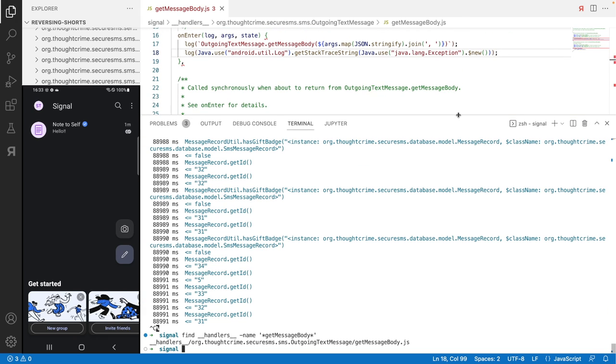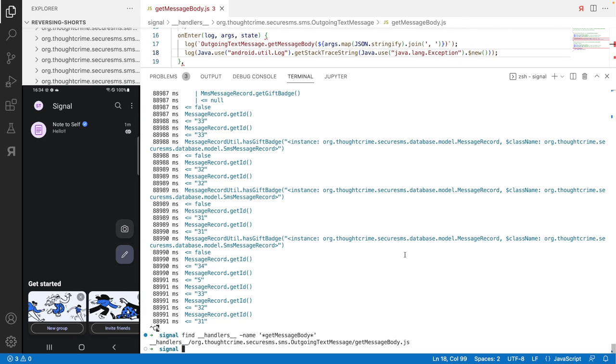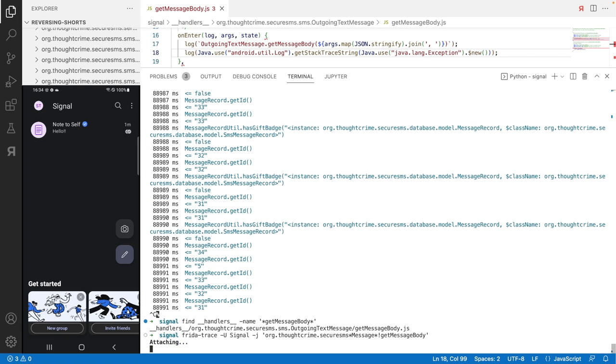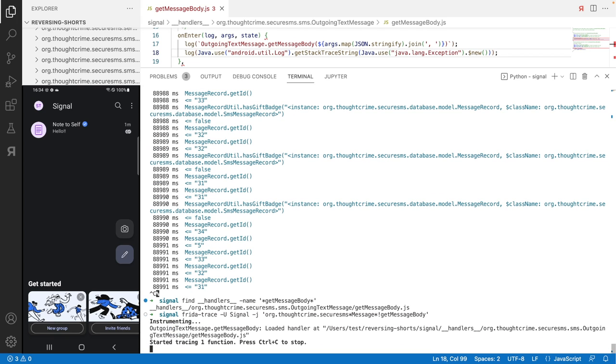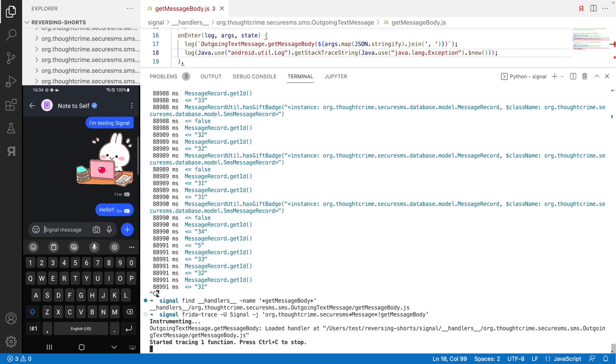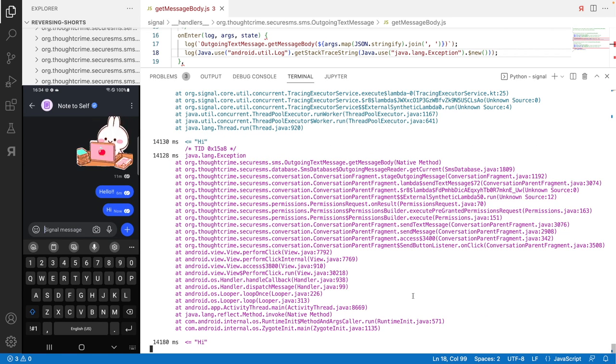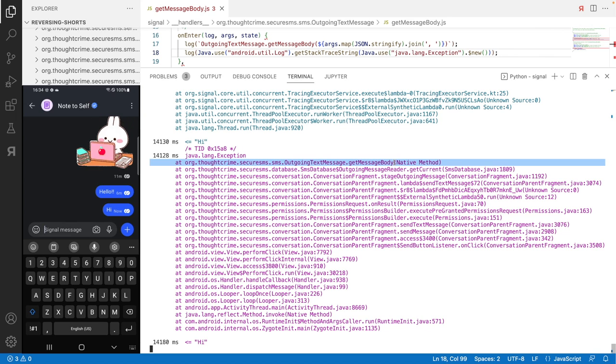Now let's run this code and enlarge the terminal for the trace. I'm now only running Frida trace on the getMessageBody function. To trigger the code, I have to enter the conversation with myself and send me a message. I get two backtraces starting at getMessageBody, going via the database to the main thread.